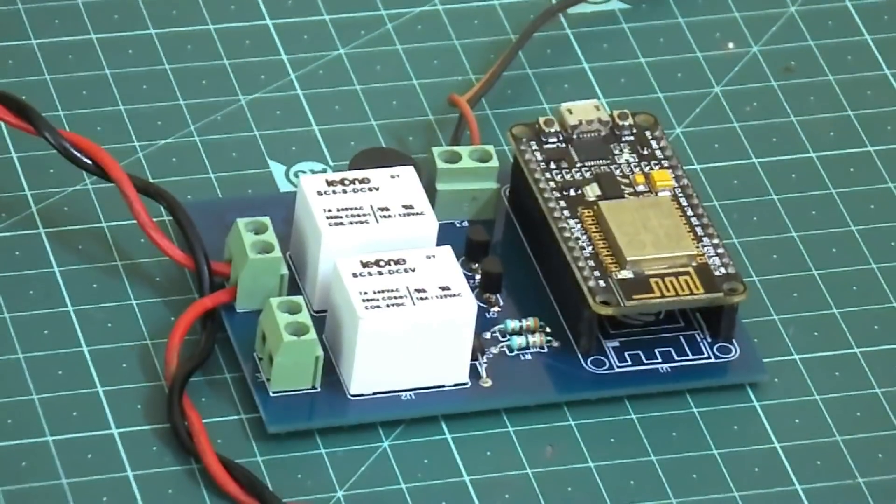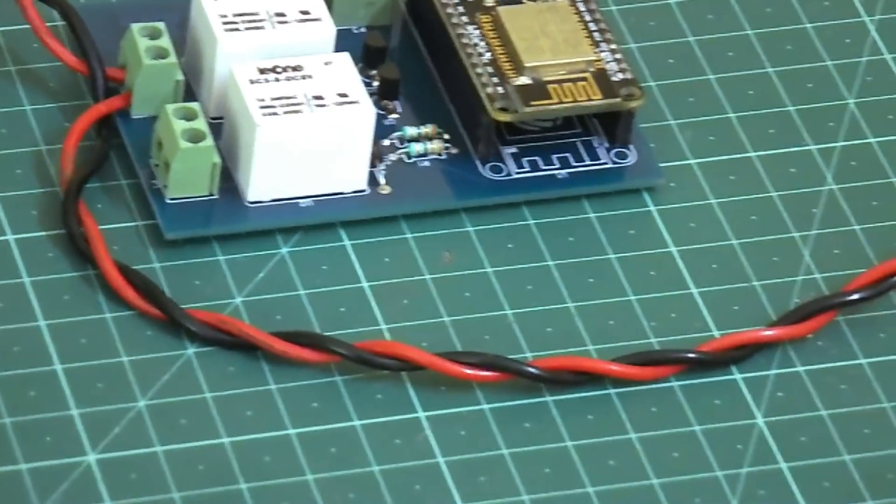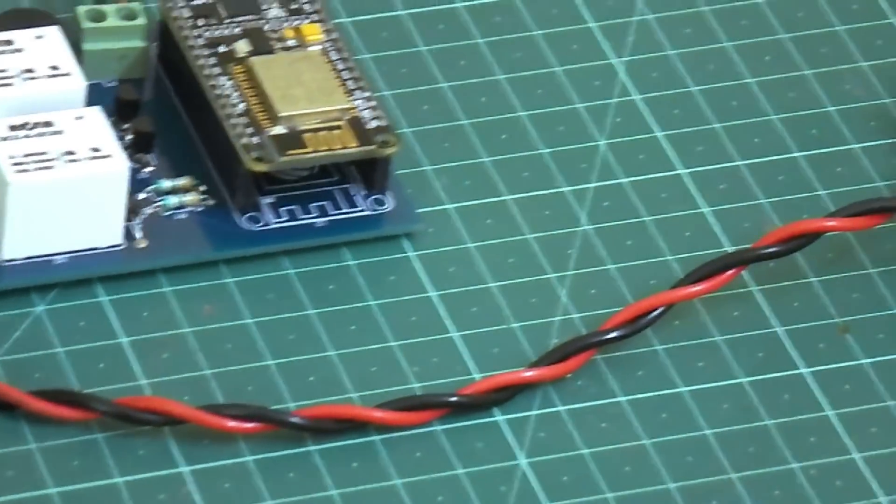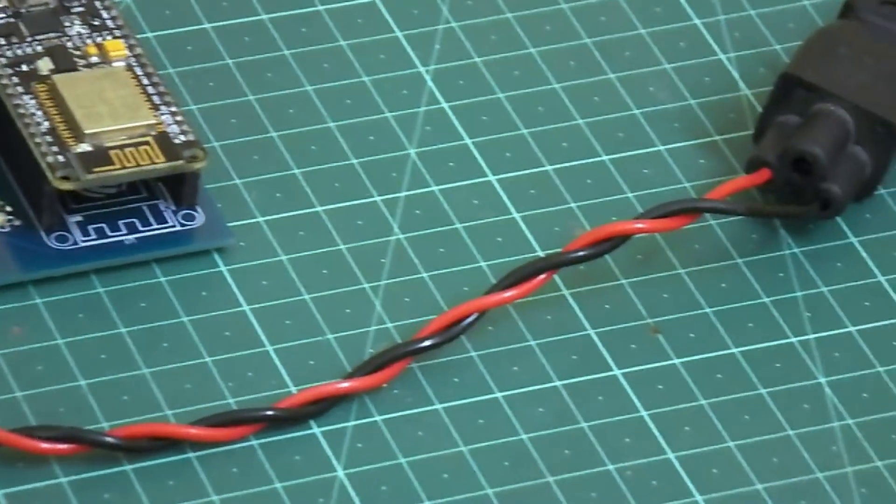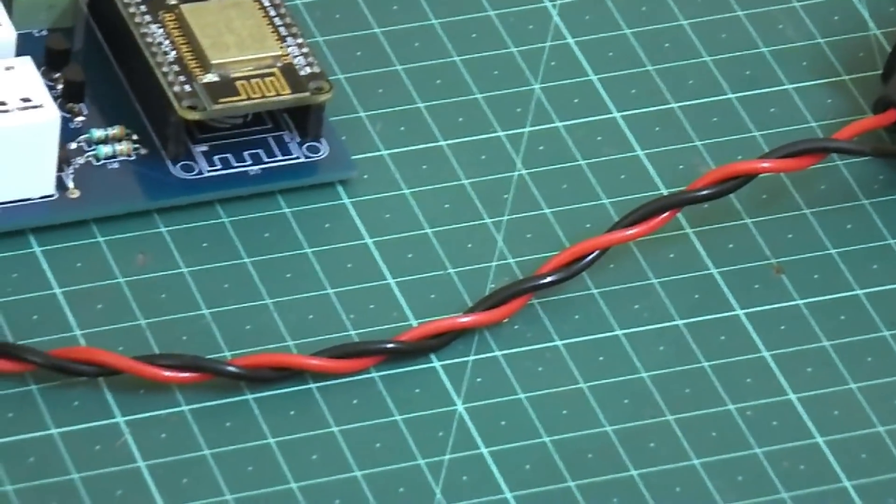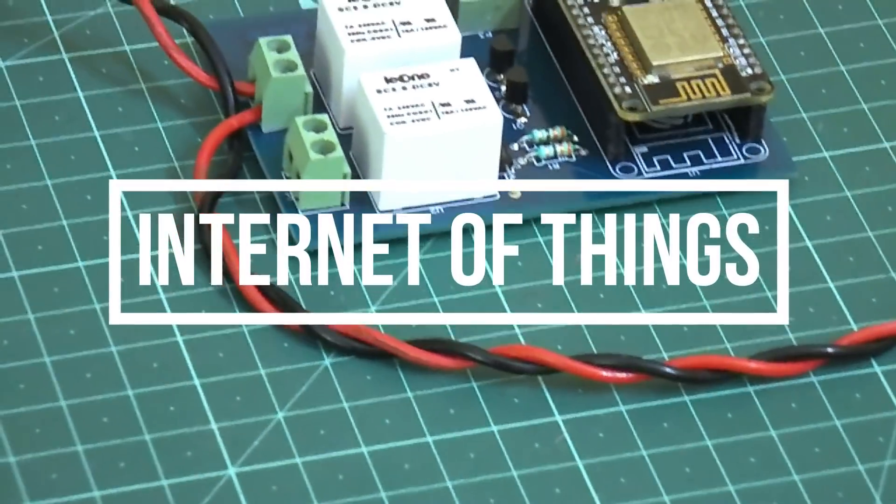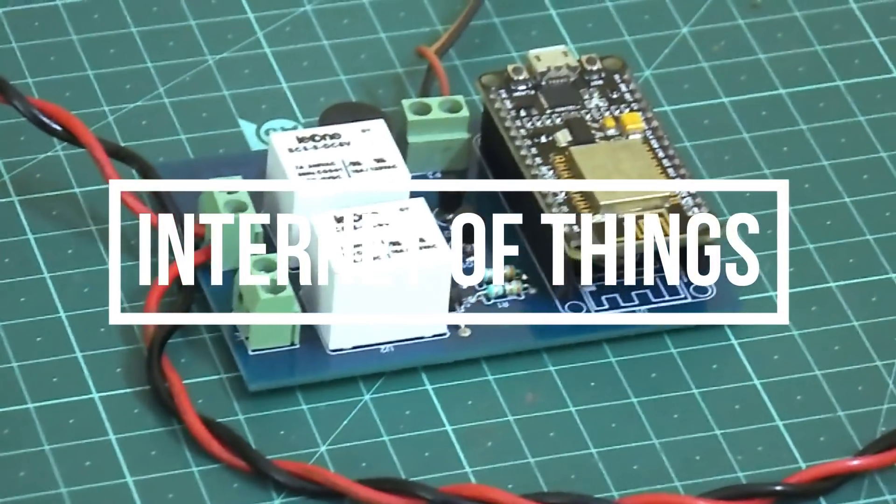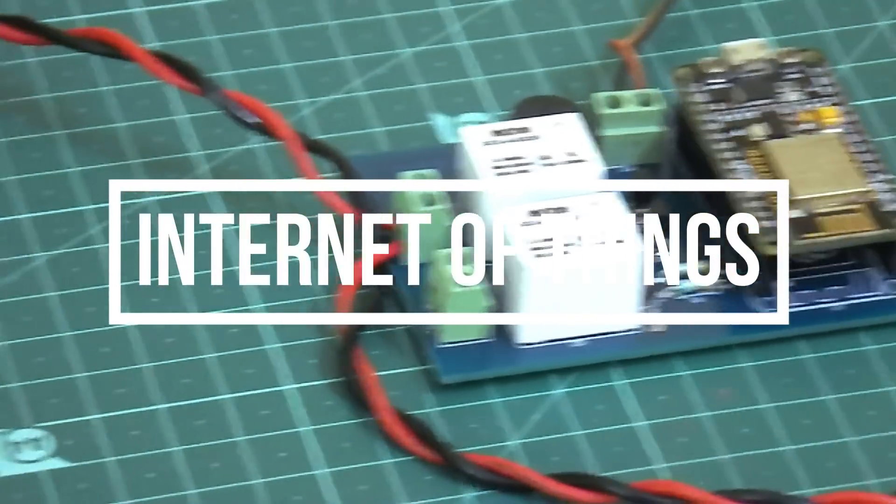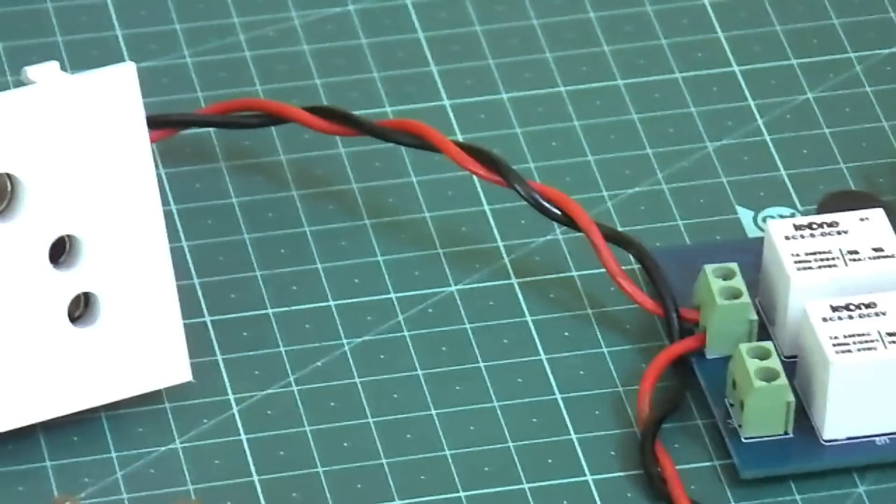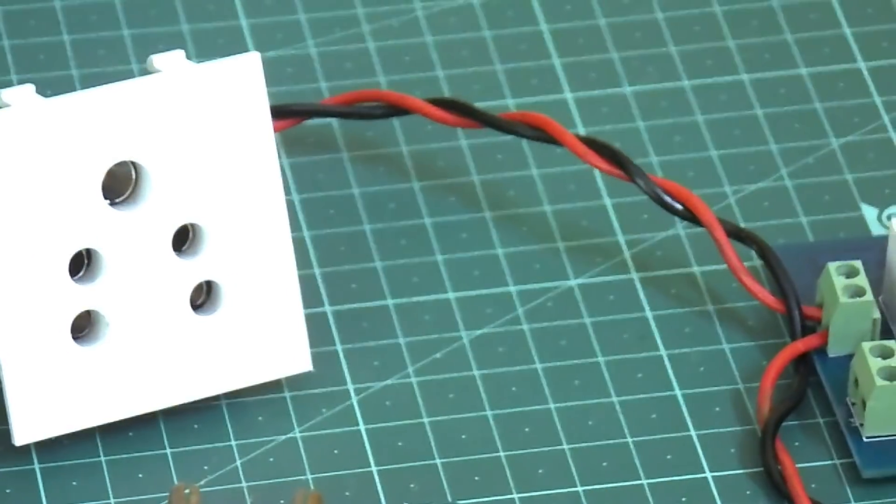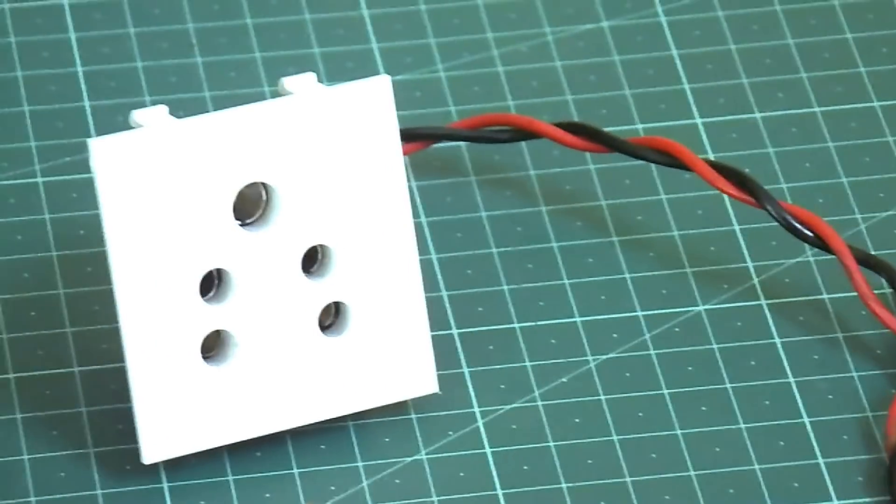In this video, we are going to learn how to control any electrical appliances with IoT. Here IoT stands for Internet of Things. So this means we are going to control our appliances using internet.